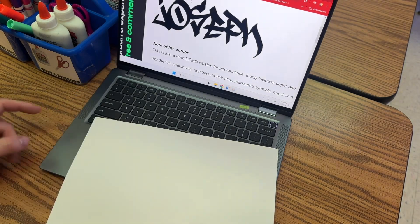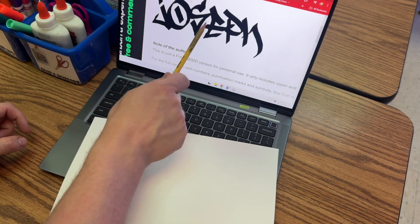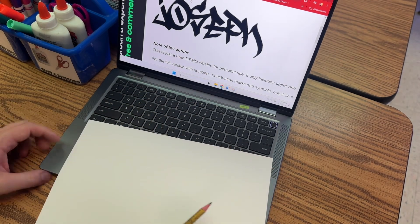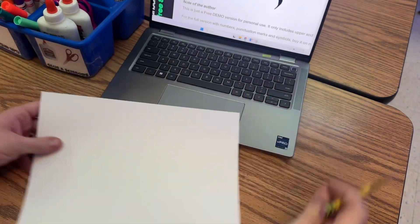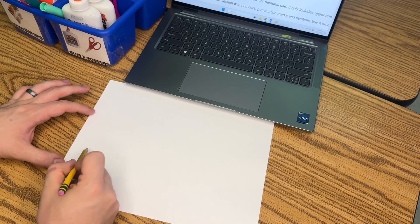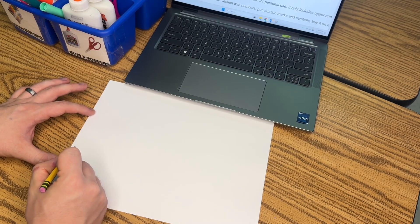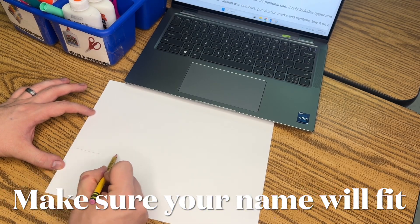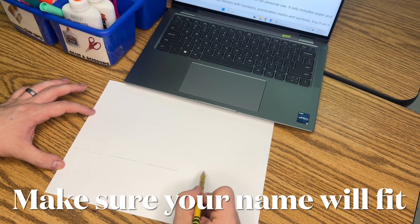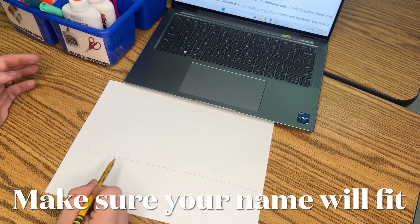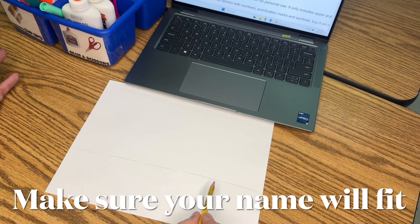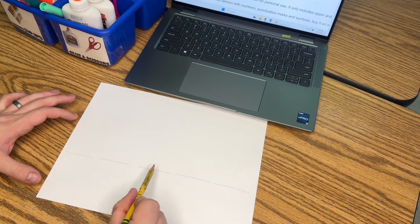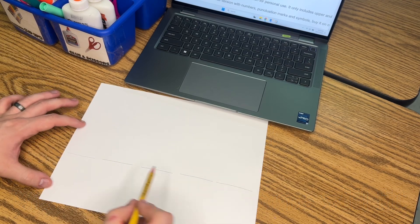First, you want to count how many letters you have in your name. One, two, three, four, five, six. So my name, I have six. What I would do first, play a game of Hangman, and I'm going to do six lines. One, two, three, four, five. Oh no, I ran out of room. So that tells me my letters need to be a little bit smaller than what I thought it was going to be.